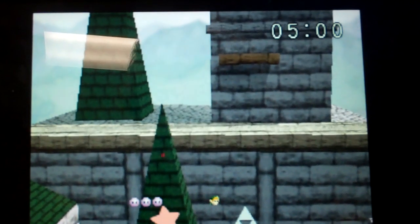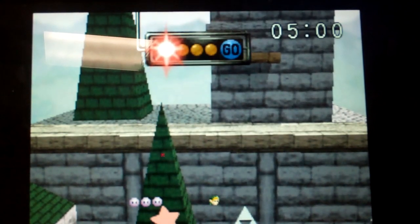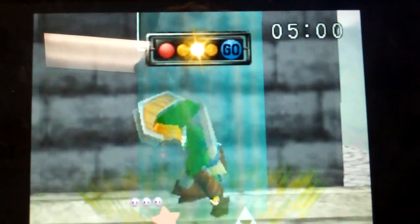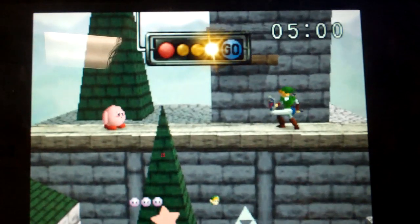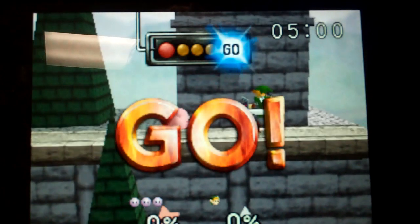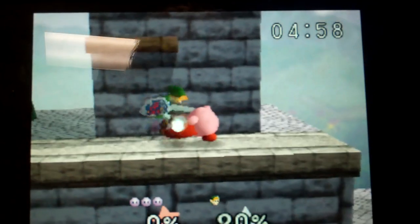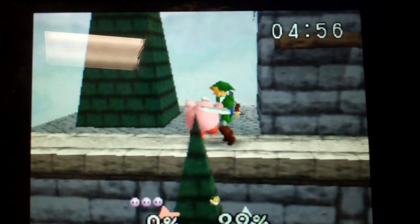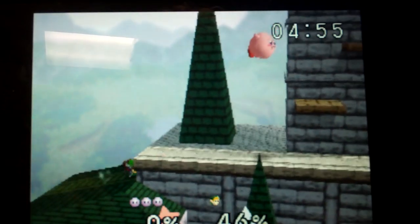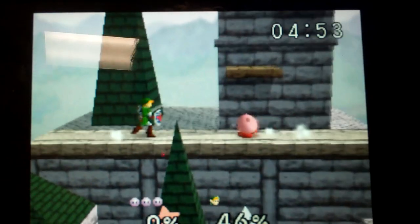We have Kirby vs Link. WASD to move. K and O to attack. Jump and attack. K to attack. O to jump. WASD to move.